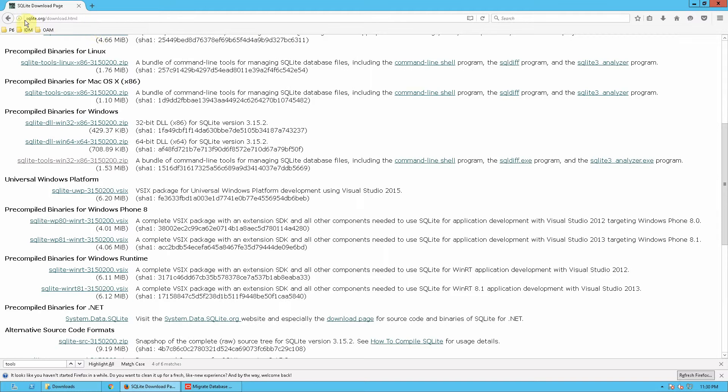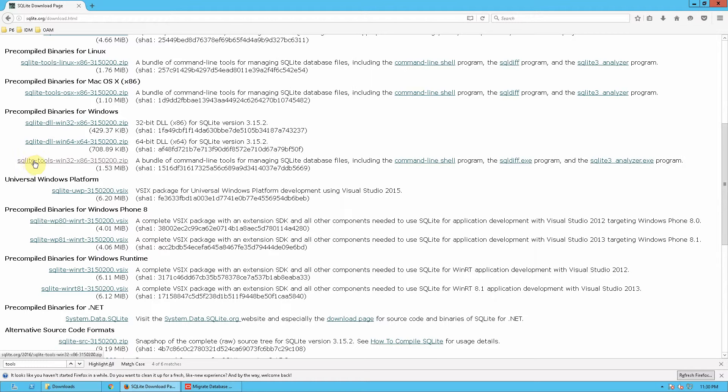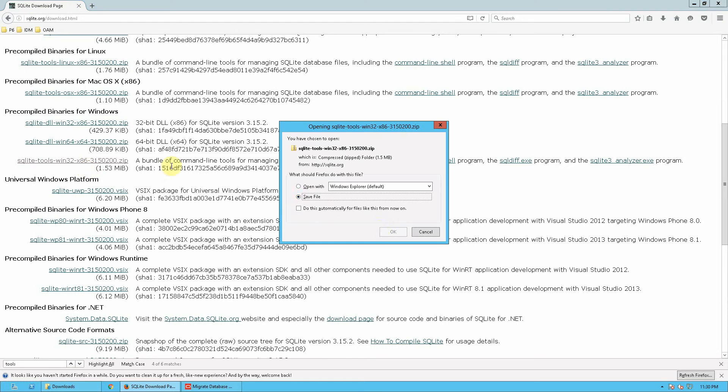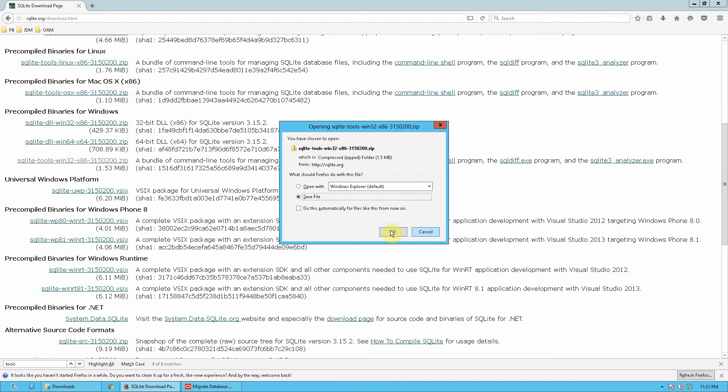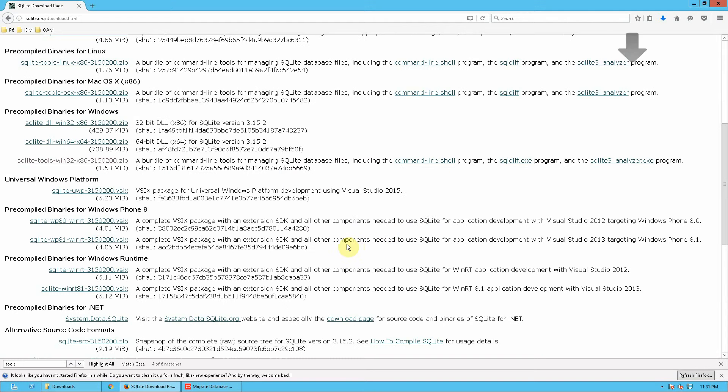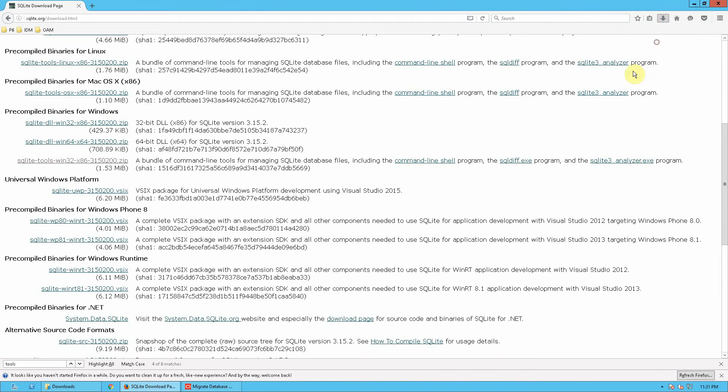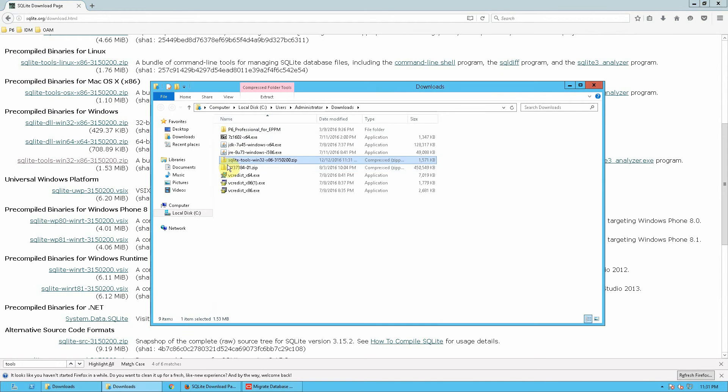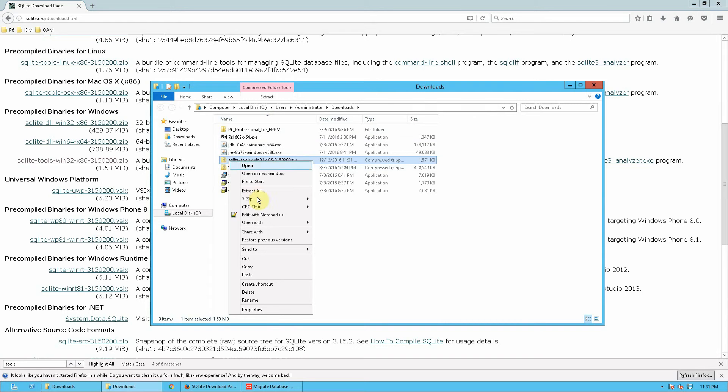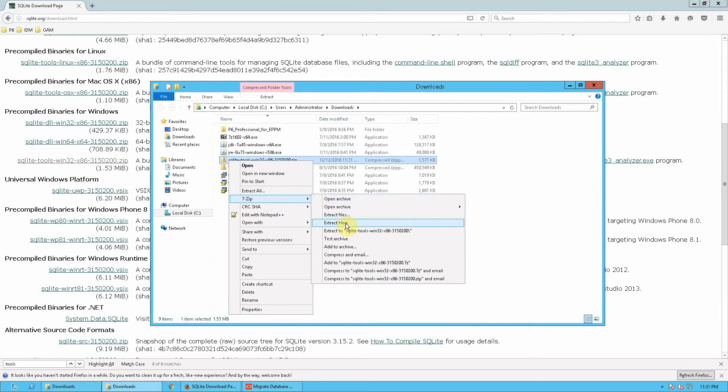For this first of all, you need to go to SQLite.org and download the necessary tools. For example, in my scenario I am using Windows environment, so I am going to download the Windows 32 bit system, and I am going to save it locally, and once it is saved, extract it.